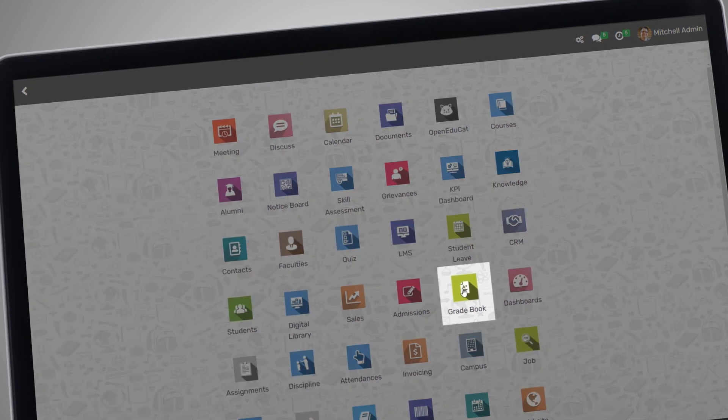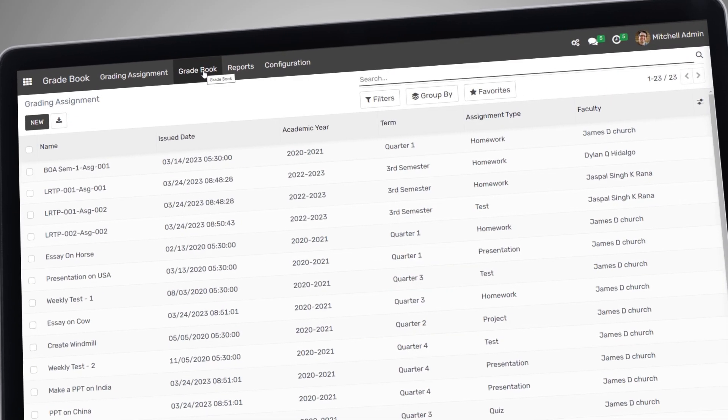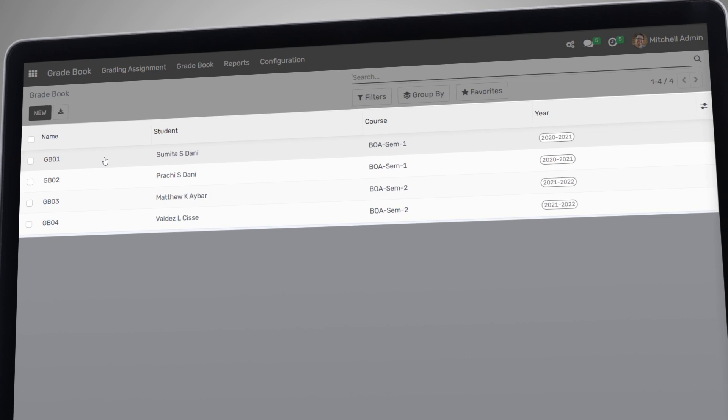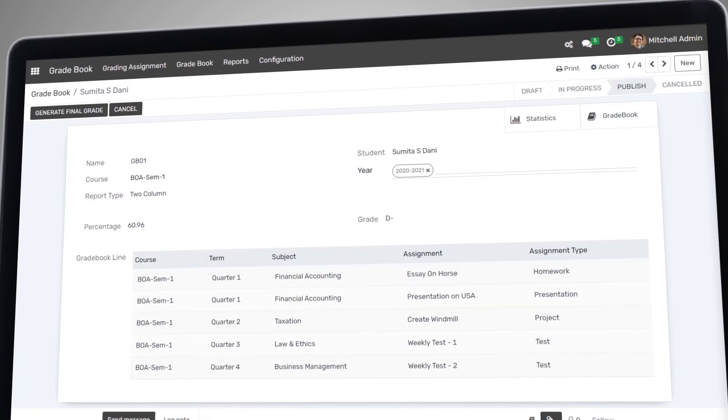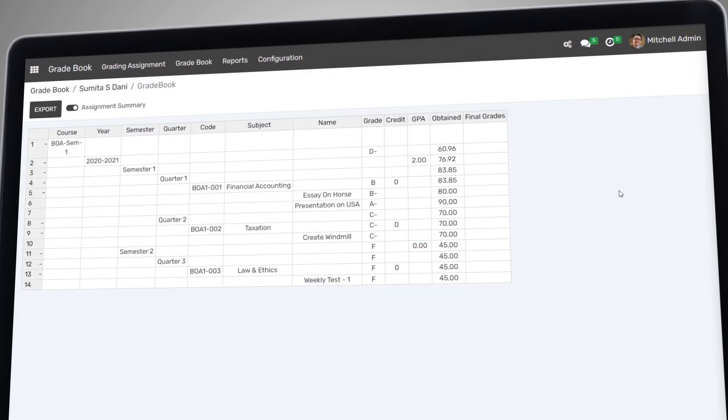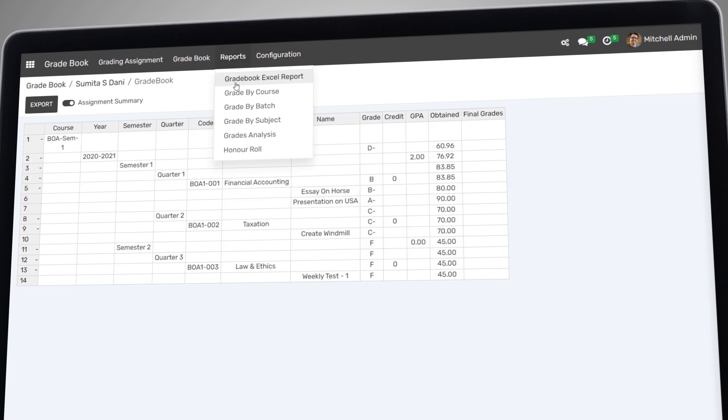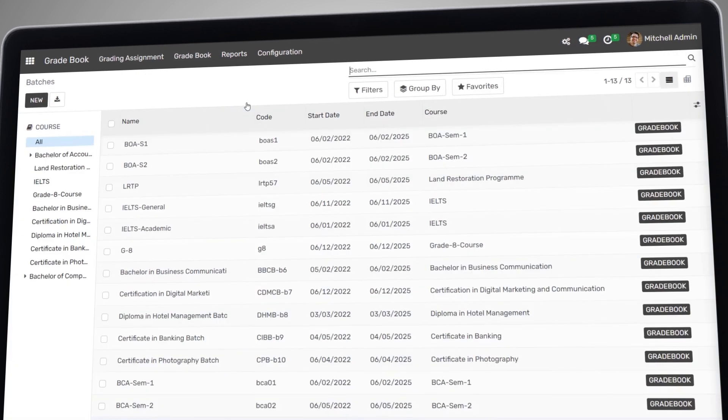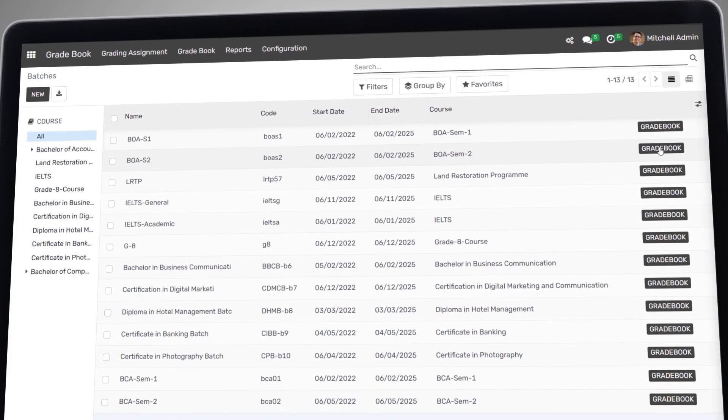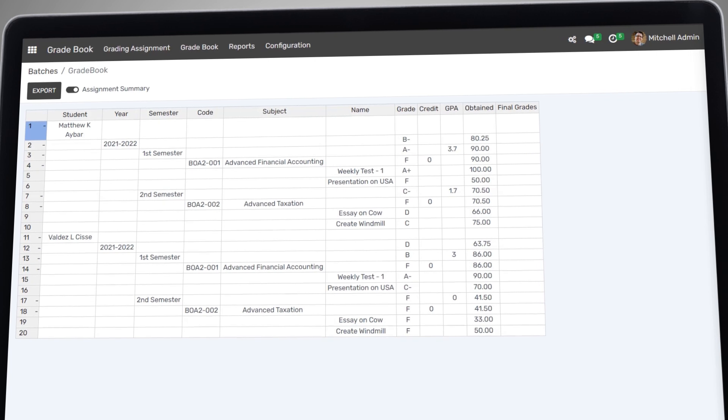The Gradebook feature helps you keep track of students' grades and performance in each subject. It also generates reports and provides real-time updates, making it easier for you to monitor and evaluate each student's performance.